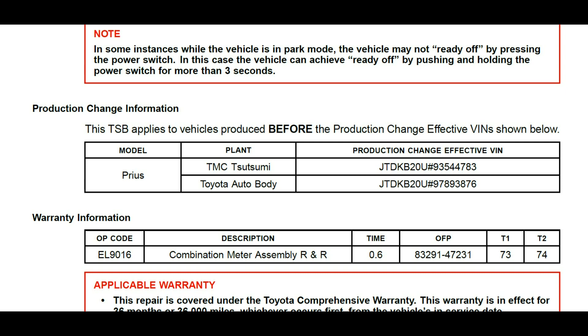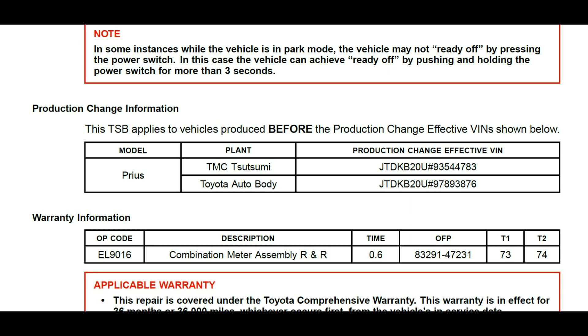In this case the vehicle can achieve ready off by pushing and holding the power switch for more than three seconds. That's the way to turn it off, think about a computer that doesn't want to turn off so you hold the button until the vehicle shuts off. Also when the 12 volt battery fails sometimes they do the same thing. Also on this vehicle we had high battery voltage issues so we replaced the high voltage battery.